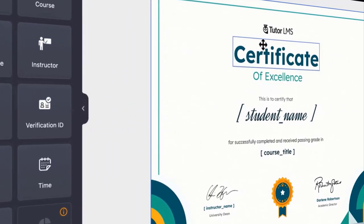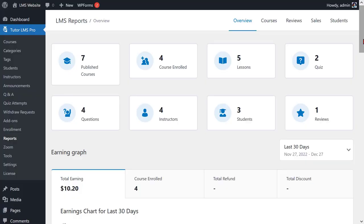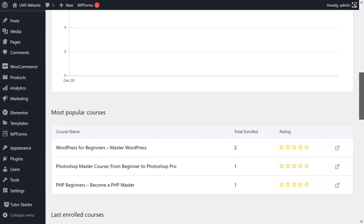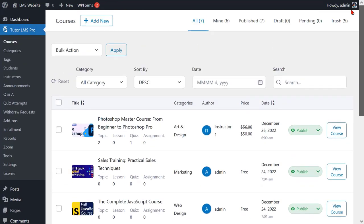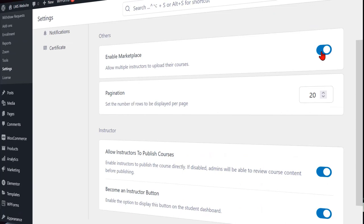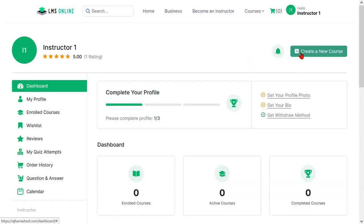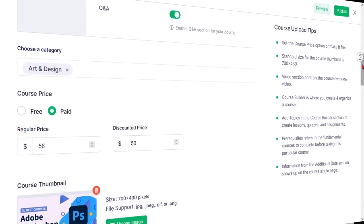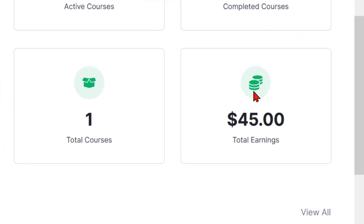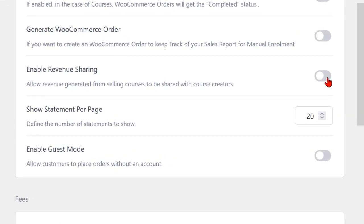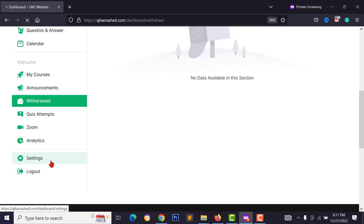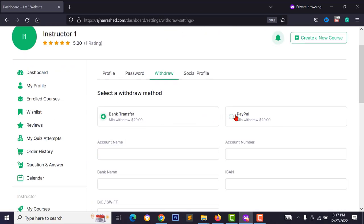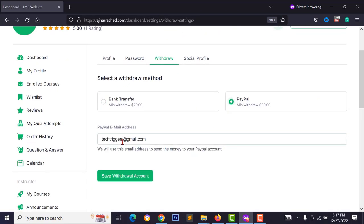From the WordPress dashboard backend, you can easily add and upload courses, or active and deactivate the multi-instructor system. Your instructors can upload their courses using the course builder and monetize their course like Udemy. They can earn from your website, and you get a commission — you can easily set the commission rate from your WordPress dashboard.